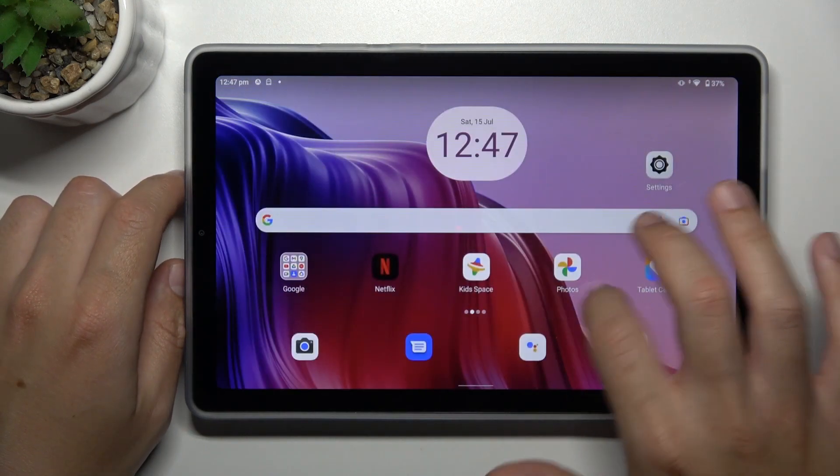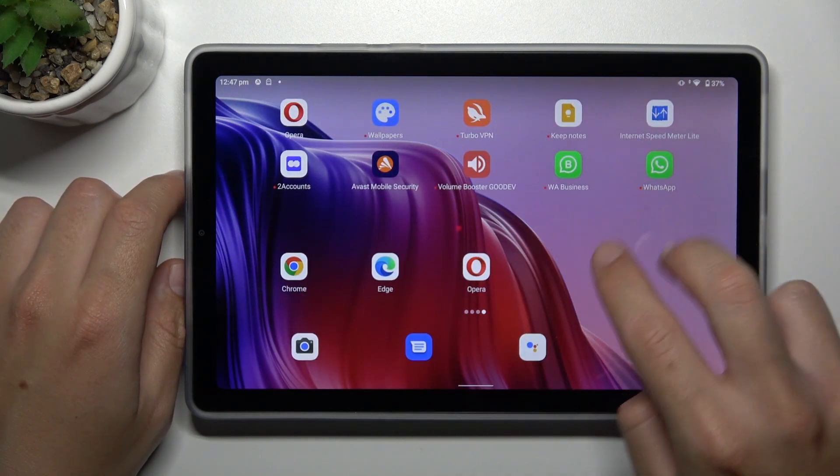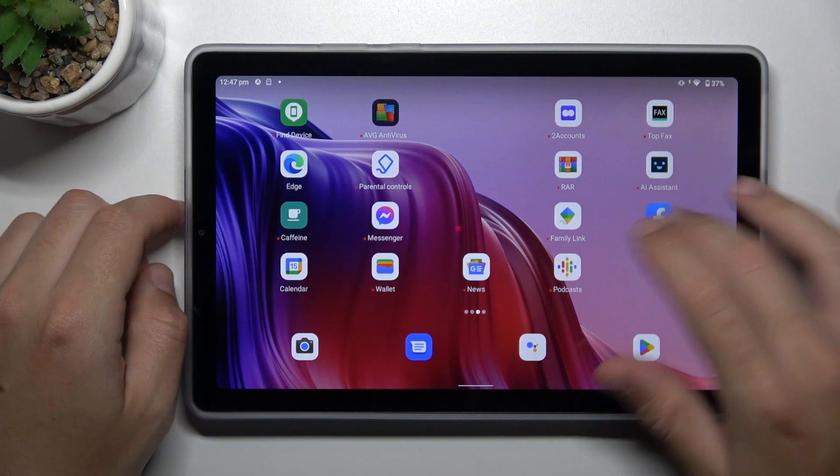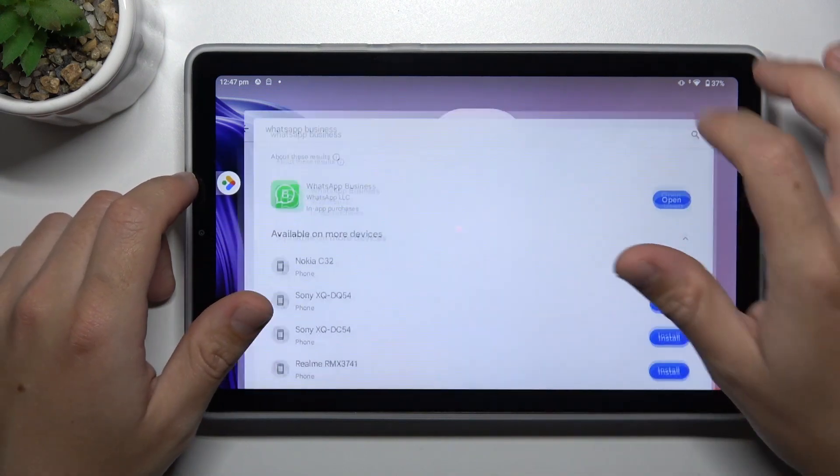Install that one and by this quick way you have two WhatsApp applications from the official source on this device. That was the first method, now the second one.